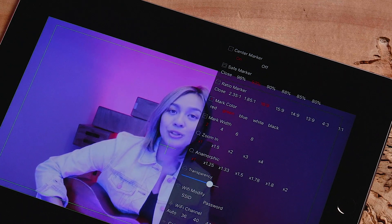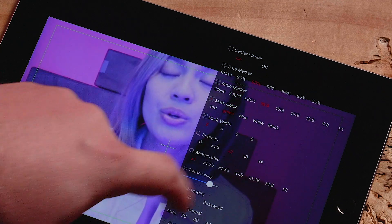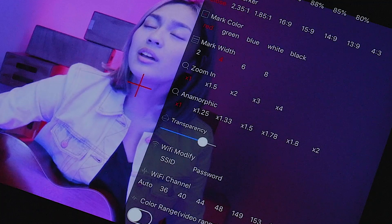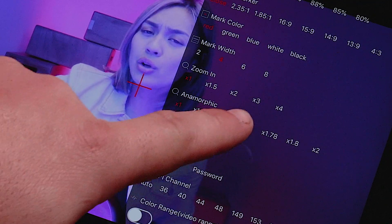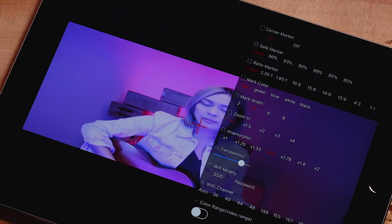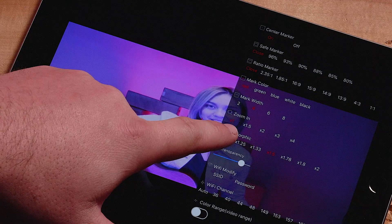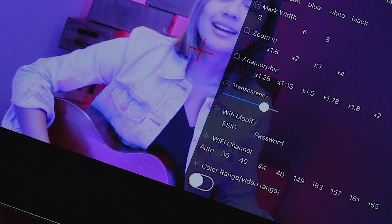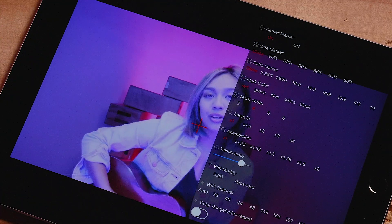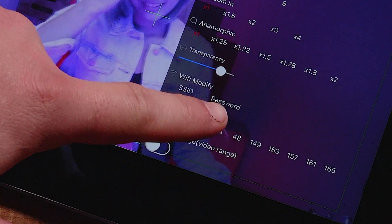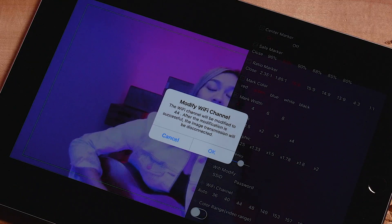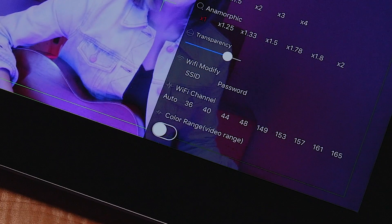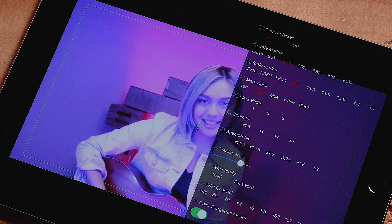Zoom in to see details or how a video would look cropped in. Change your aspect ratio to anamorphic for a more cinematic look. Modify your Wi-Fi SSID or password. Select a specific Wi-Fi channel to adapt to your shooting location, or limit the color range to emulate certain monitors.